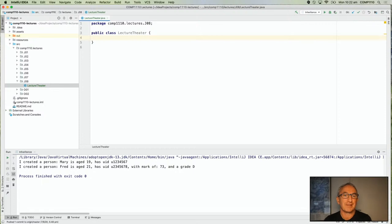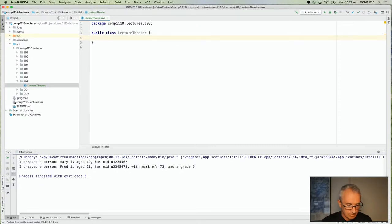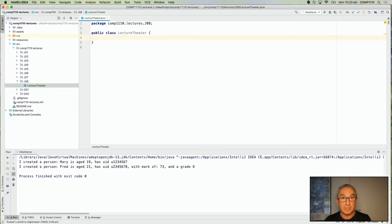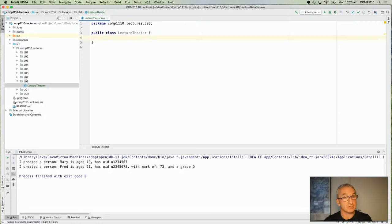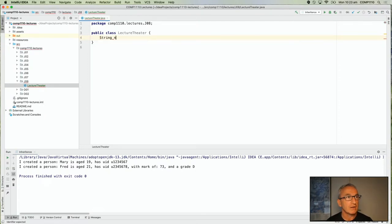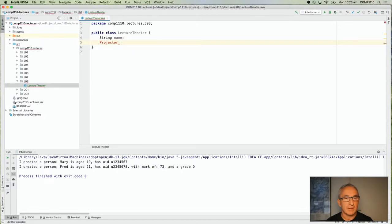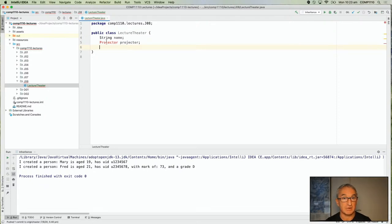Now let's do some coding. New Java class j08, I'll call it Lecture. Normally we meet in a lecture theatre — this is a contrived example but will help motivate how we can use nested classes. We'll have a name for our lecture theatre. On campus every lecture theatre has a name, and we're going to give every lecture theatre a projector.